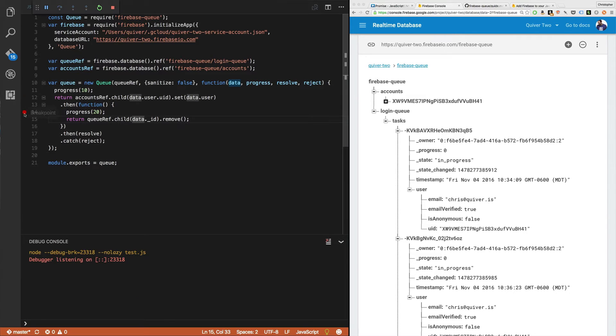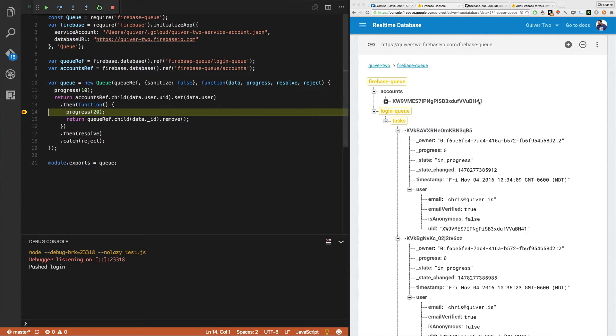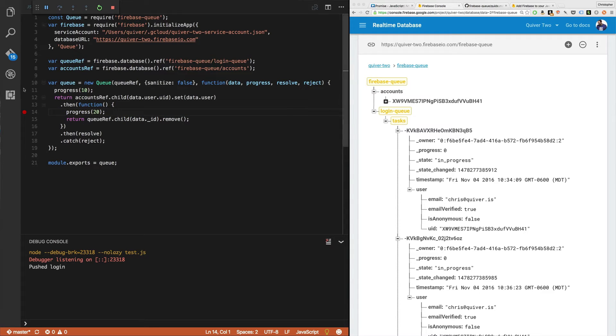Let it run. There we go. New task. Step over. Let it run.